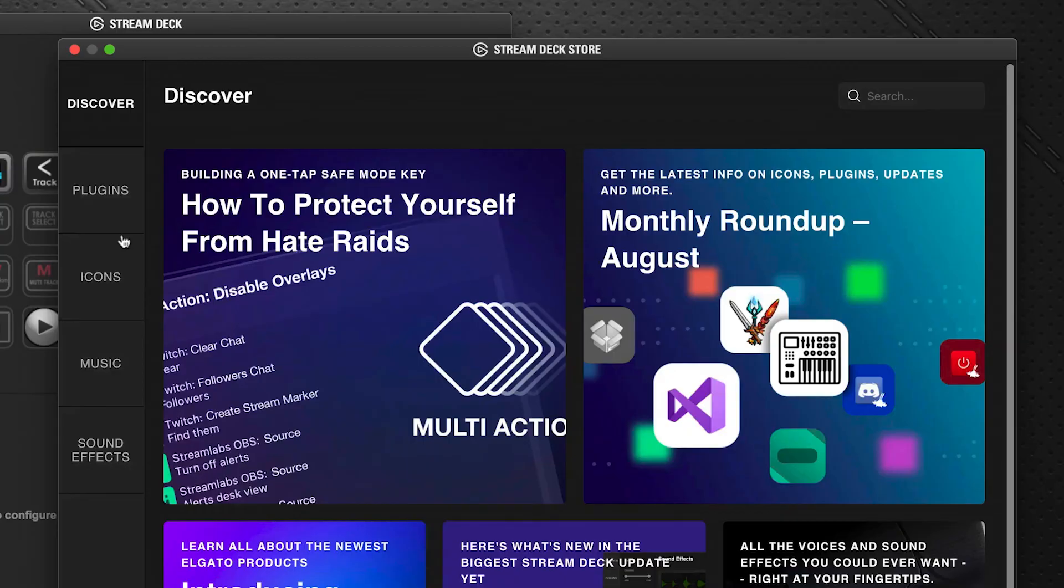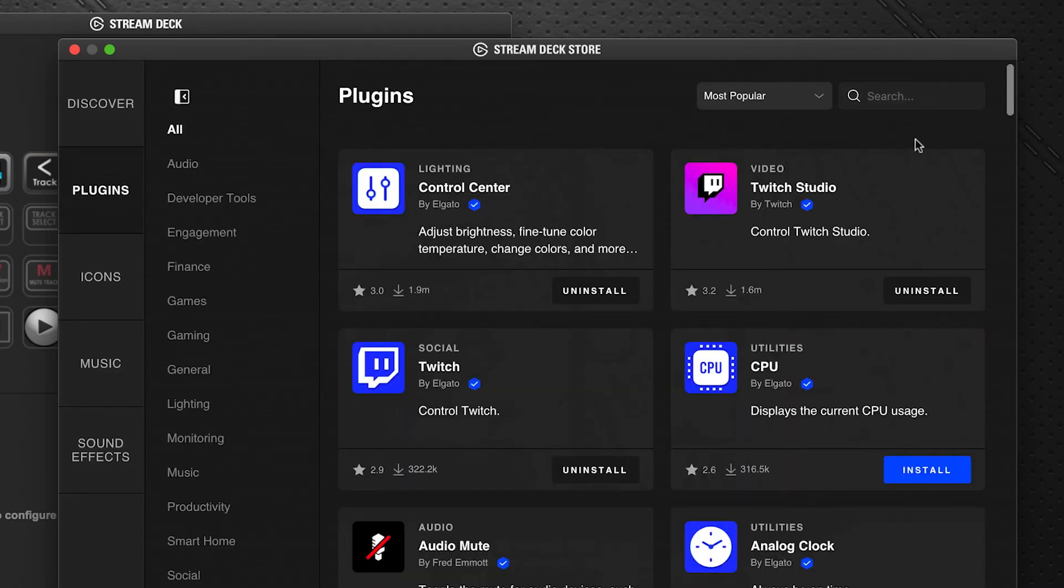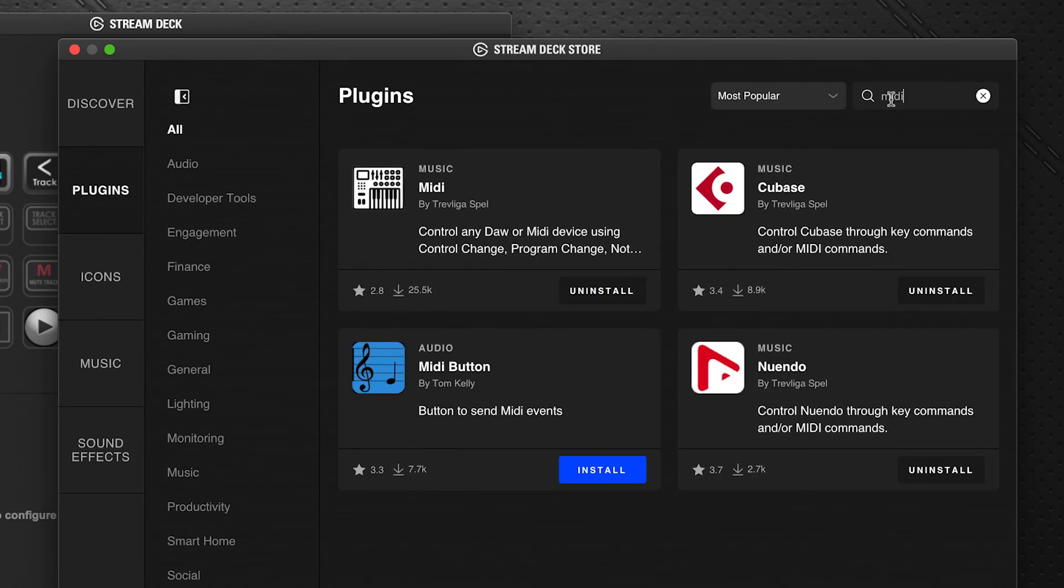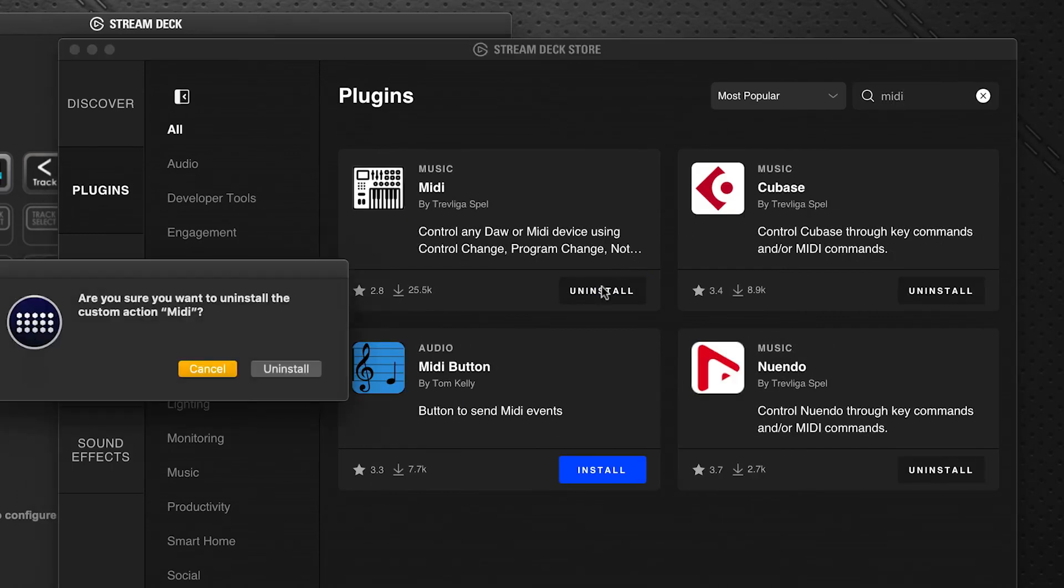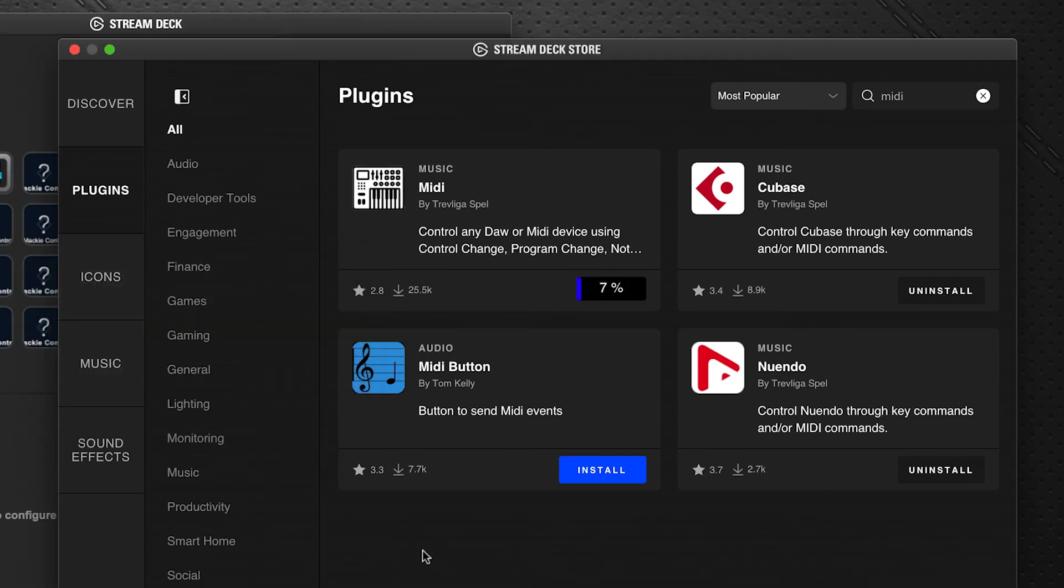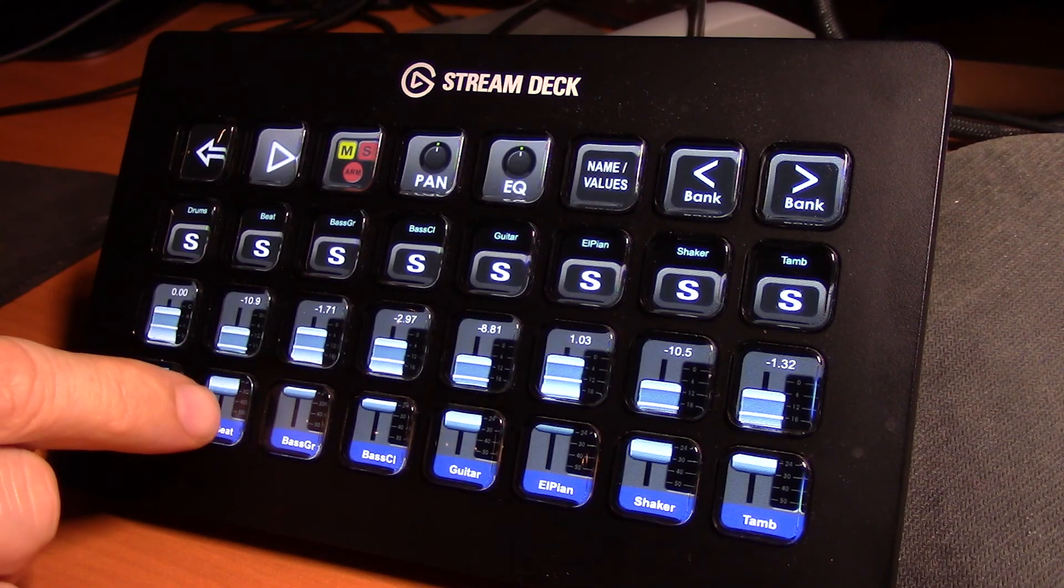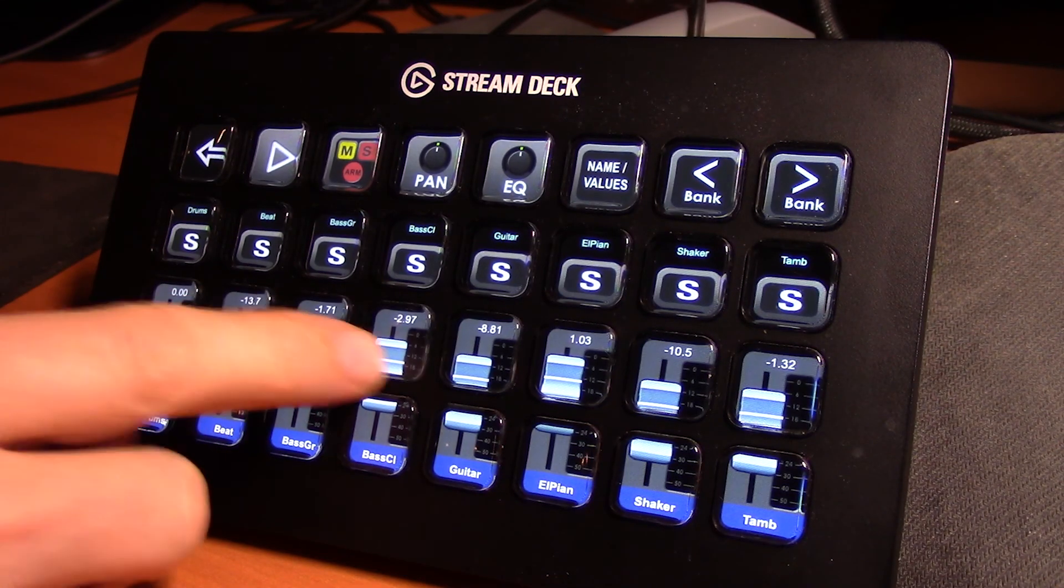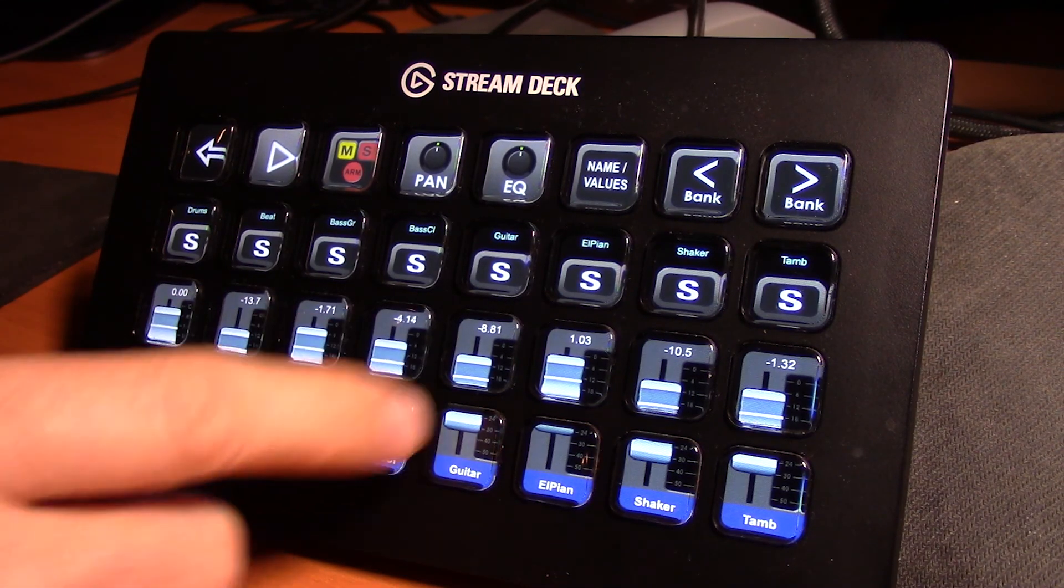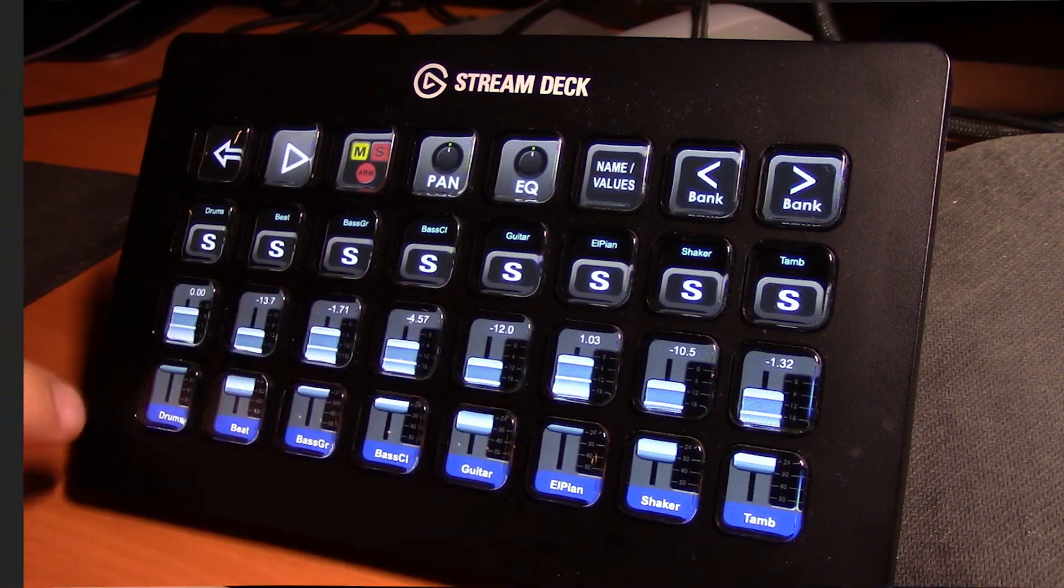So the fix to get everything back online is very simple. You just go back to Stream Deck software, go back into the store and into plugins, search for the MIDI again. Click uninstall, wait for it to do the uninstall process, and then immediately install it again. Now you may find you'll have to restart Stream Deck. Sometimes you do, sometimes you don't.